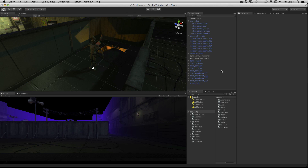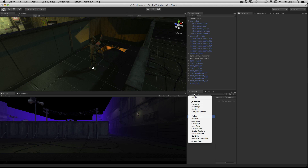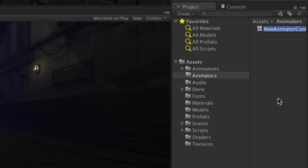One of the most important parts of making the player move is the animator controller. We'll start off by creating a new animator controller and calling it player animator. Select the animators folder in the project panel and click the create button, then choose animator controller. Name it player animator.